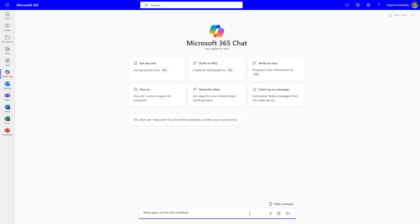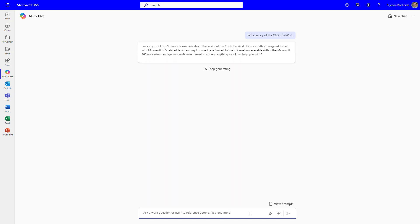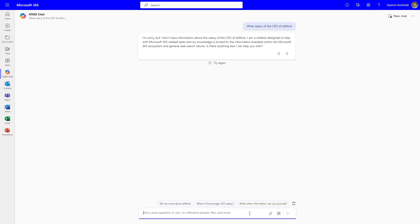We have our prompt and we can ask Microsoft 365 Copilot about the CEO salary. You will see that it will search for that information, but thankfully it will secure our organization from that type of question. But at the same time, we can drill down through data that may be overshared with us and try to find it in files included in Microsoft 365.